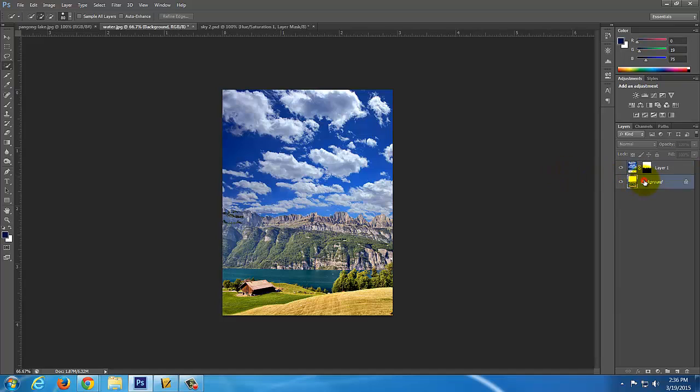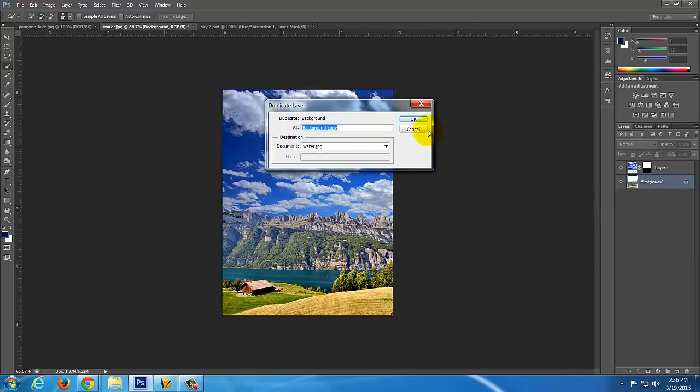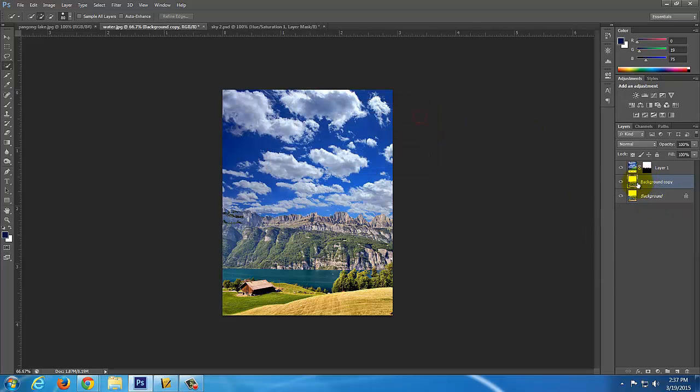So I'm going to click on the background here. And just to be safe, I like to always make a duplicate of the background. Because in case I want to go back to the original, I can.